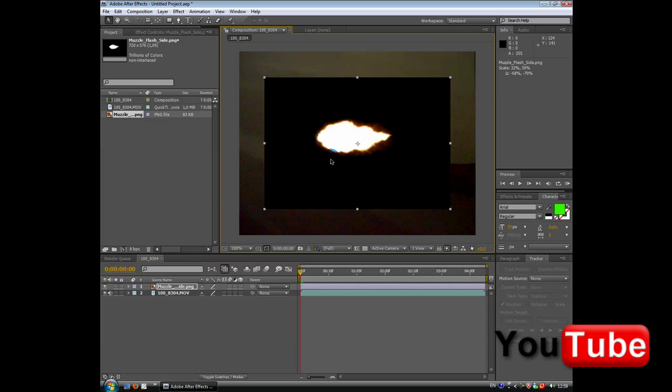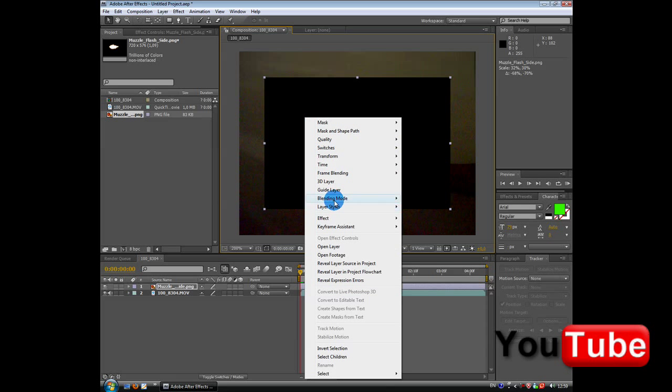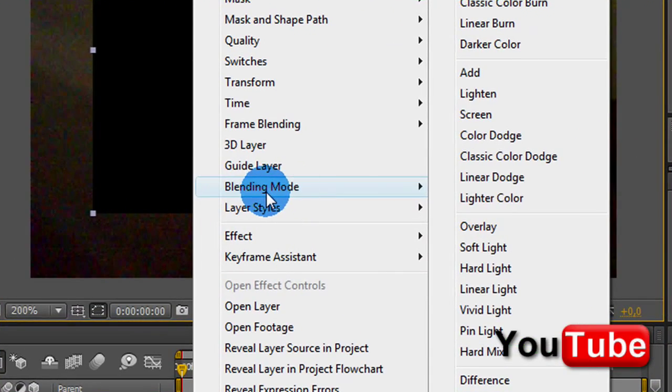Okay, once you're done with this, select the muzzle flash, right click, blending mode, and hit screen.